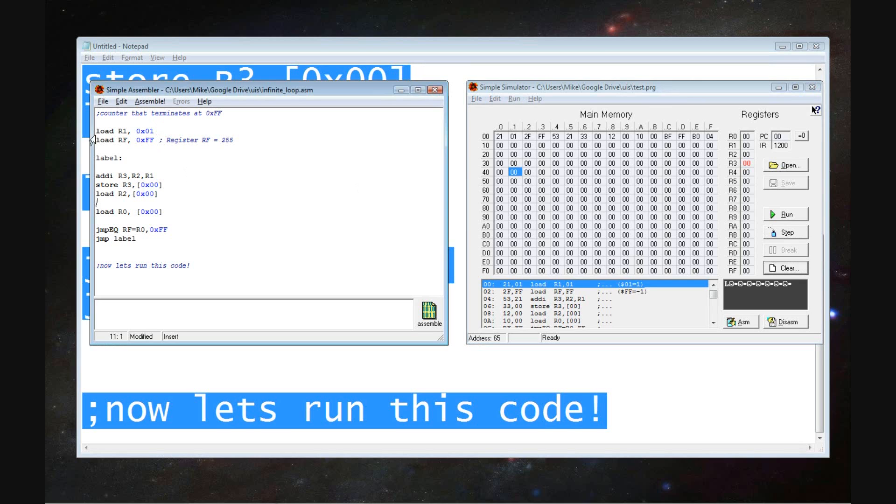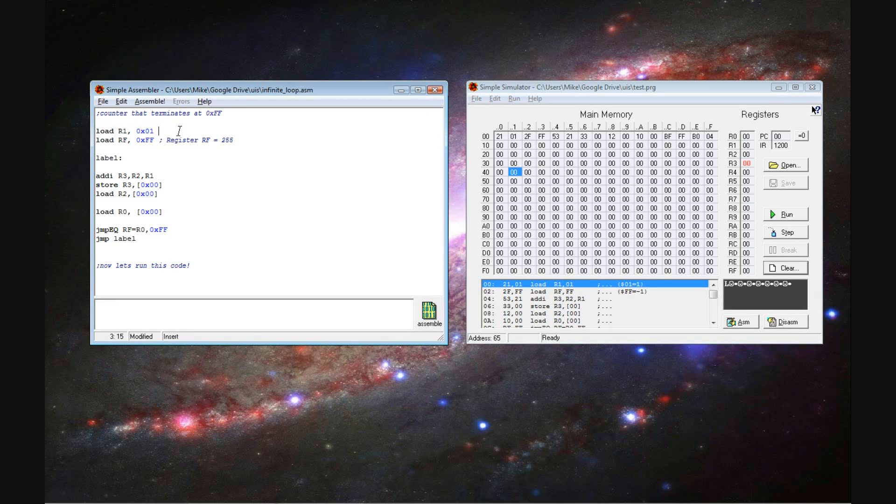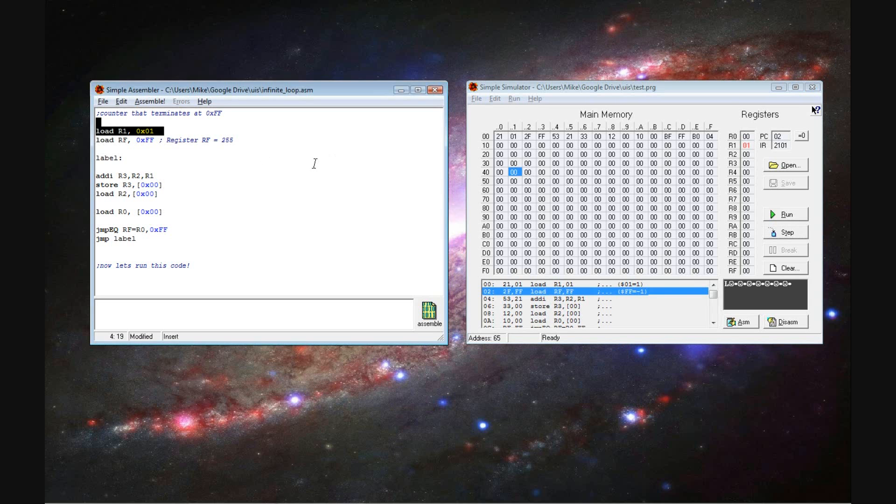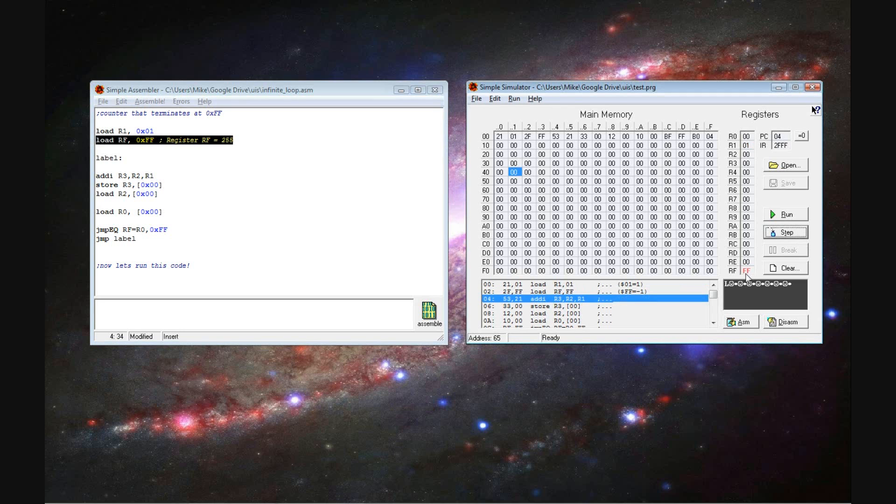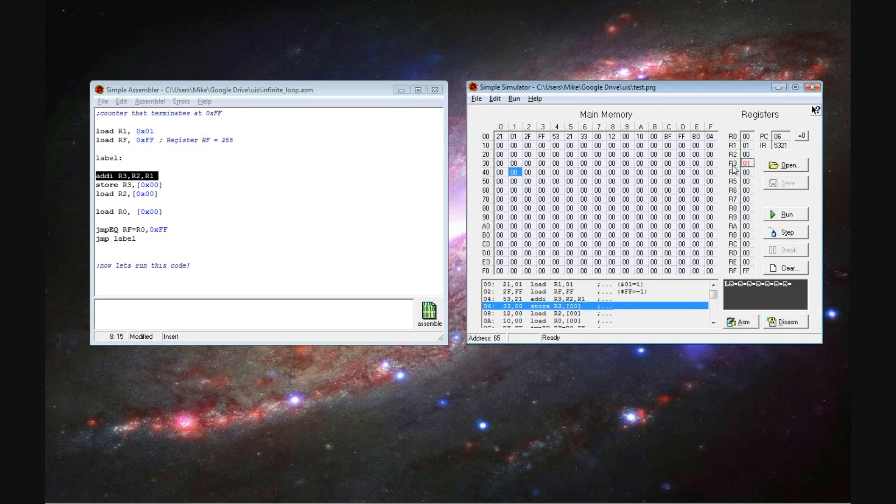Click on step. You see, for step, we load the value 01 into slot 01. You can see there it is. Now we load the very last register with the value of FF for 255. And now we do an addition set, and you can see register 3 has the value.